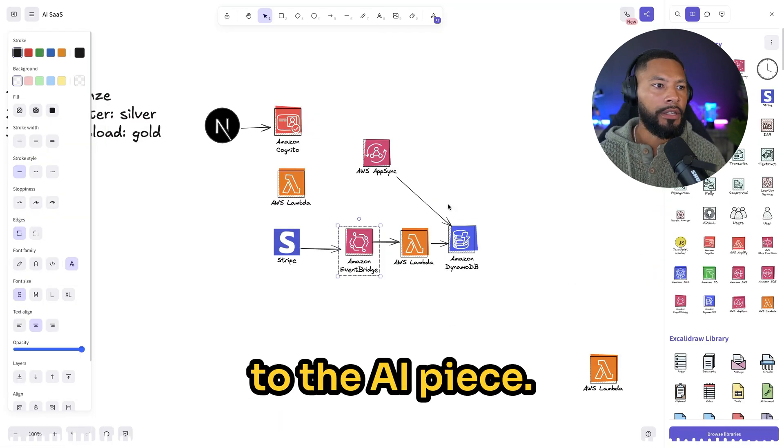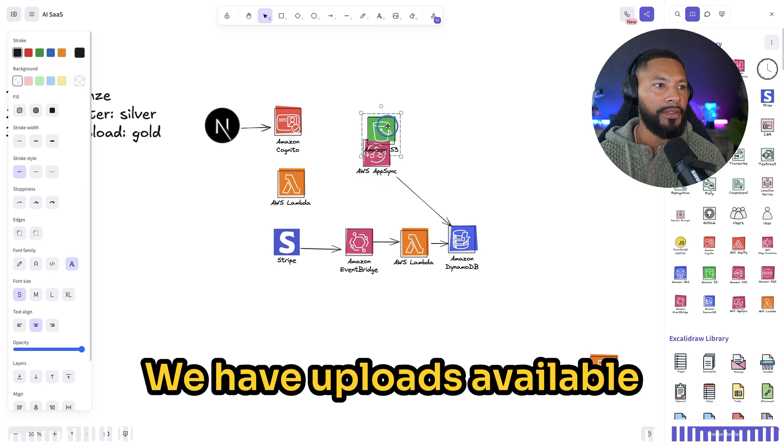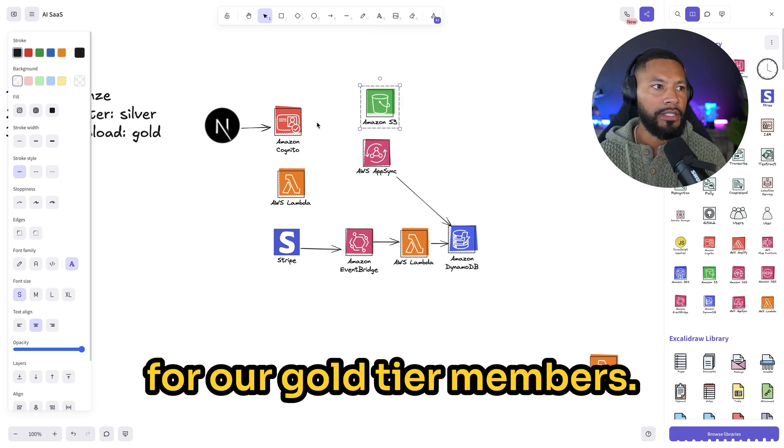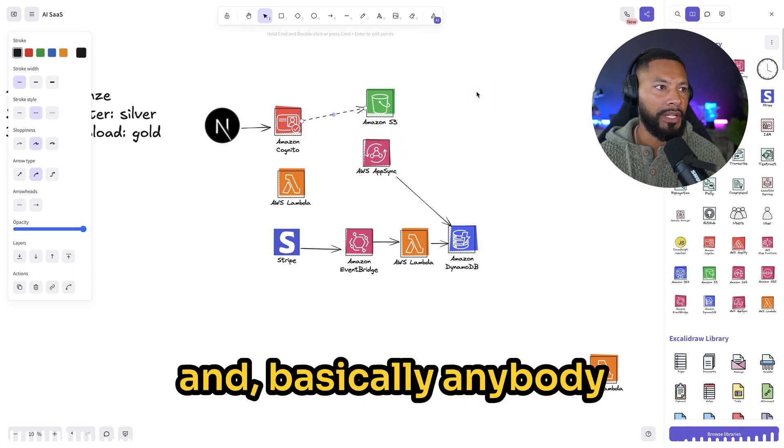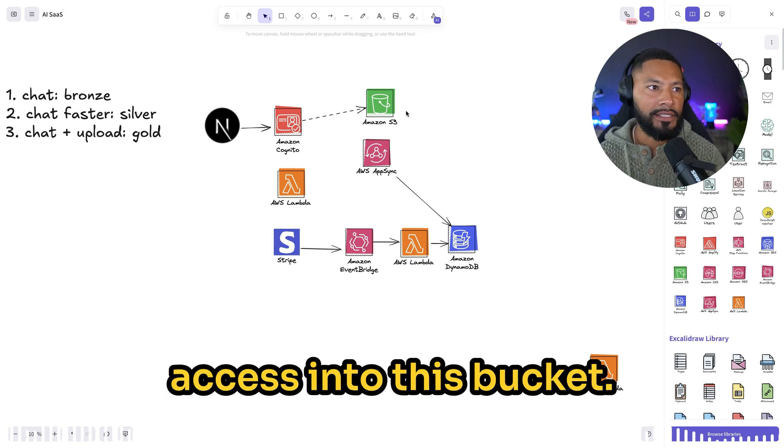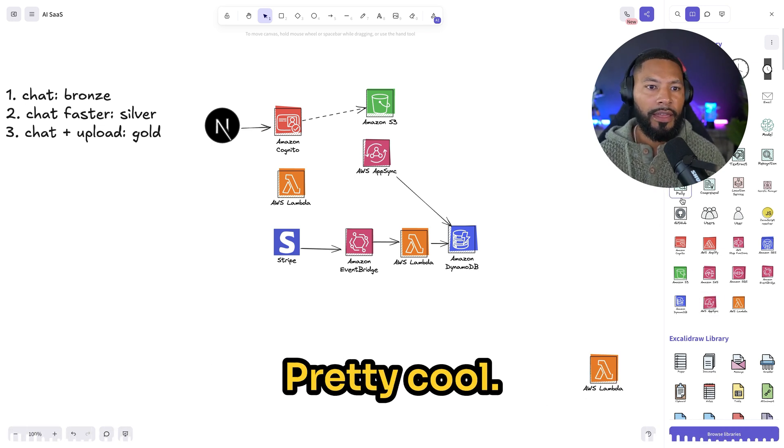Okay, so let's get to the AI piece. We have uploads available for our gold tier members. This is going to be permissioned thanks to Cognito. Basically anybody who signs up, they get authenticated access into this bucket. Pretty cool.